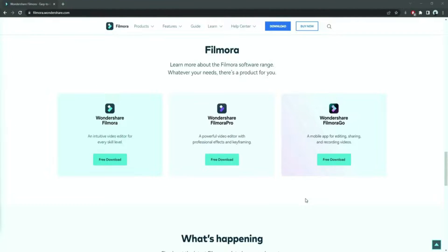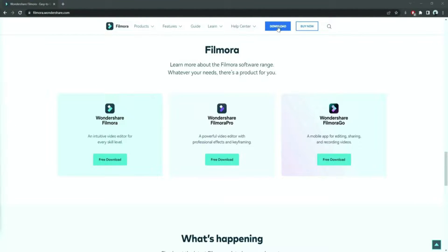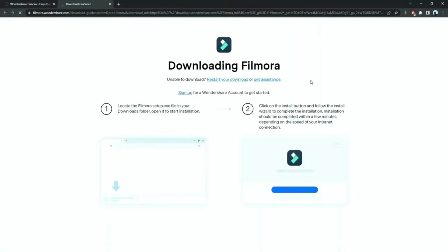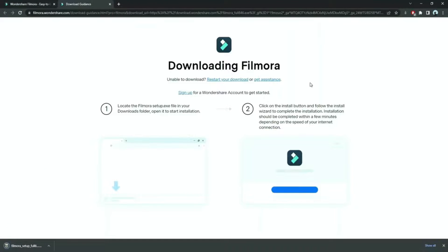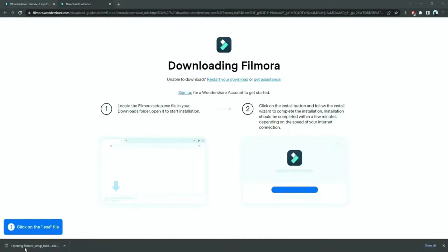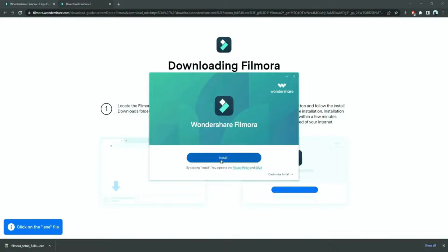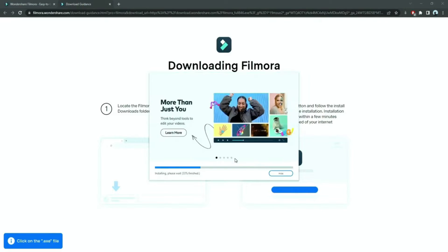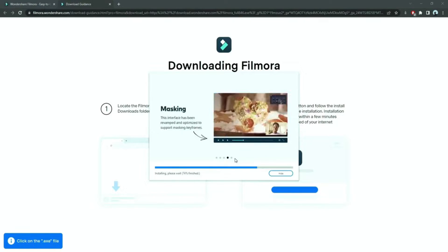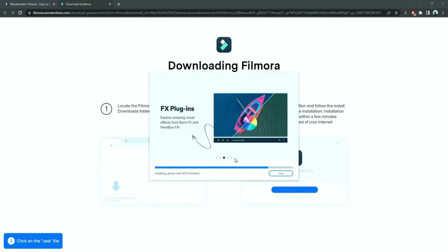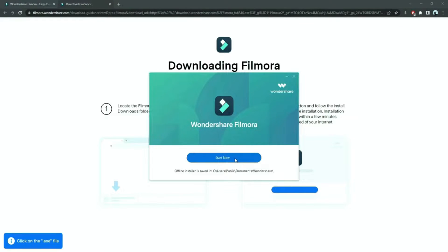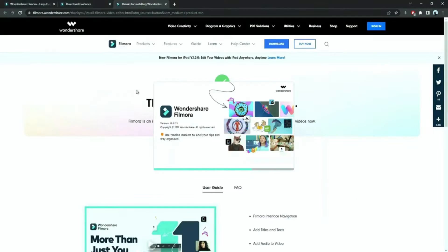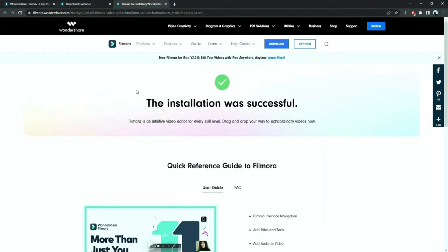Before we start editing, click the download link in the description box, click on the free download option. Now a Filmora installer is downloaded automatically. Just double click on it, agree with the terms, and here you go. Filmora will start to download and install. Once it's installed, it'll start and run automatically.